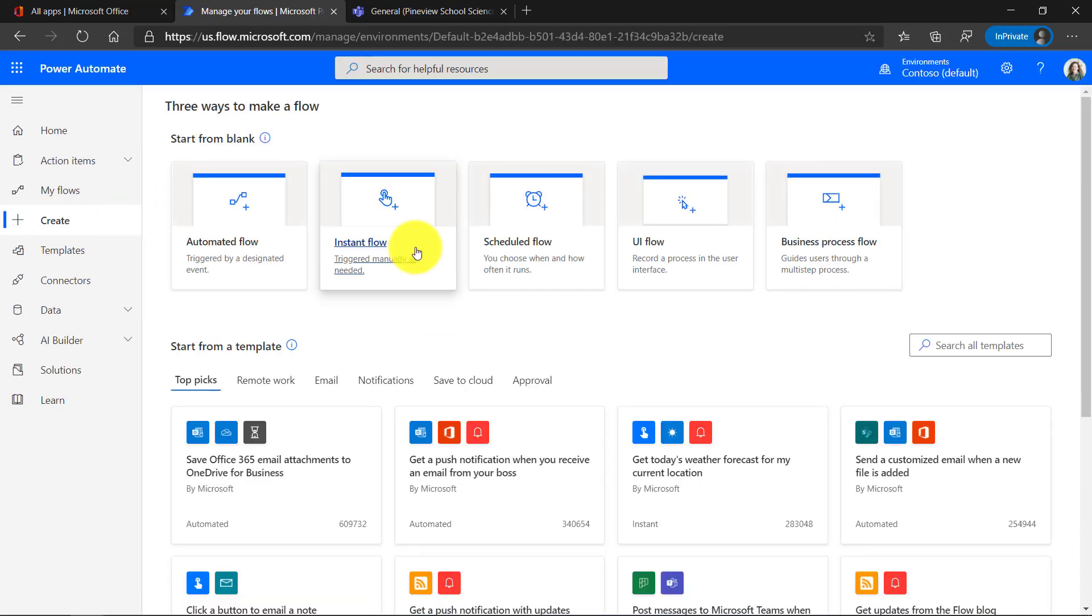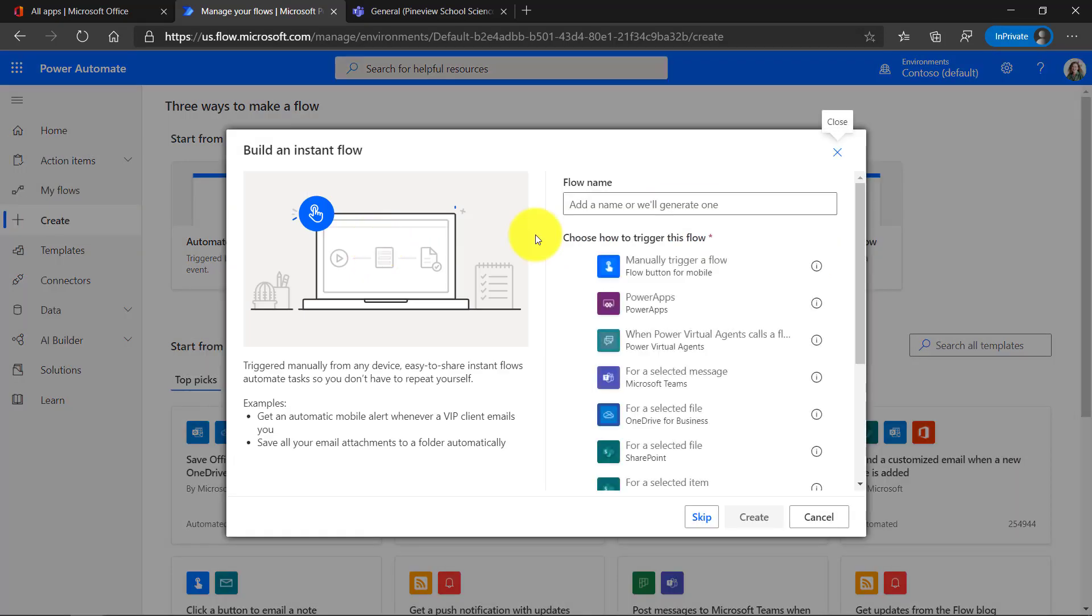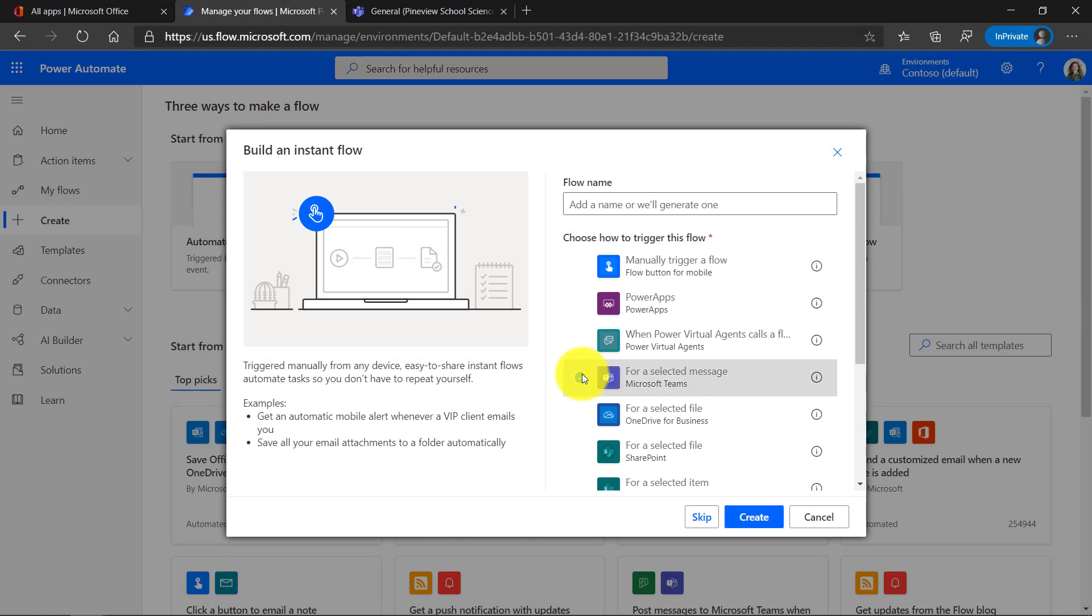We're going to create an Instant Flow. That's triggered manually, which means every time I go to that dot dot dot menu in the Teams message, I'm going to say Create Tasks. So Instant Flow. Now here's the dialog, and we're going to trigger this flow. So it's going to be for a selected Teams message. I'll select this and click Create.